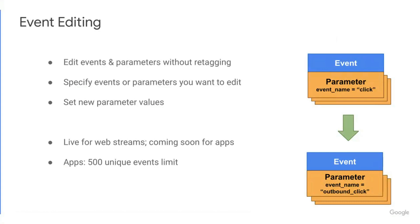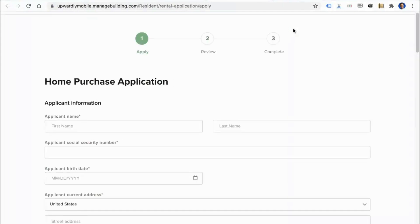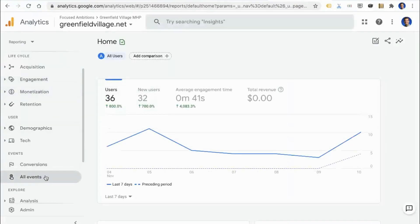Thank you so much for going over this with us. Now we'd love to walk you through a demo of how this feature works, using a real website and a real analytics account. The website we're going to look at is called Greenfield Village — a real housing community out in the Midwest. The website owners want customers to fill out an online application to move into the community. Clicking that button opens a new tab on a different website, so it would normally fire a click event. We want to change that to outbound click. Let's go into the Google Analytics account that measures the Greenfield Village website and load up the all events table.